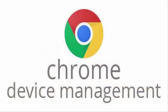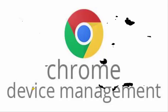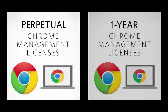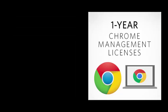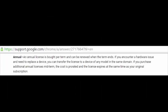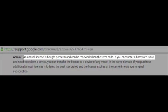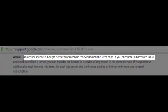Chrome device management licenses - there are two types of these licenses: perpetual and annual licenses. Let's talk about the annual licenses first. As per the Google Apps Help Center article, an annual license is bought per term and can be renewed when the term ends.